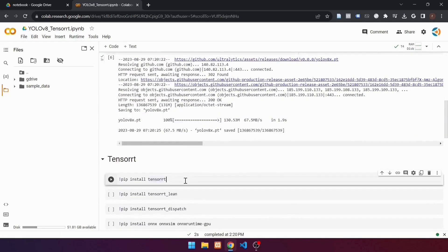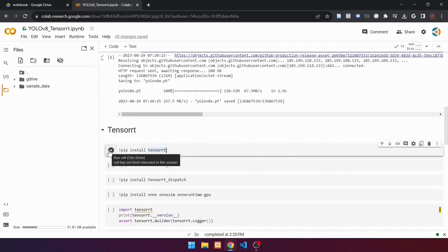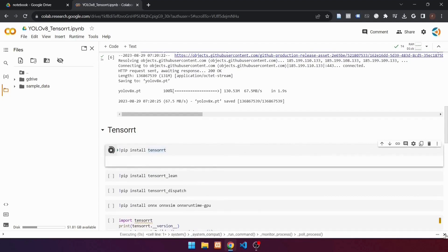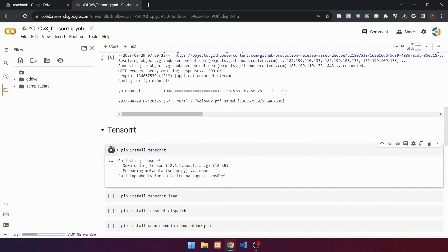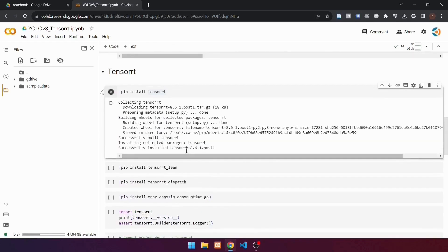Go to the next cell. This cell is used to install TensorRT. Use the command: !pip install tensorrt. Run the cell and wait until the installation is finished. If it looks like this, the installation was successful.